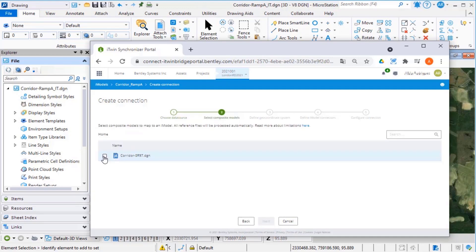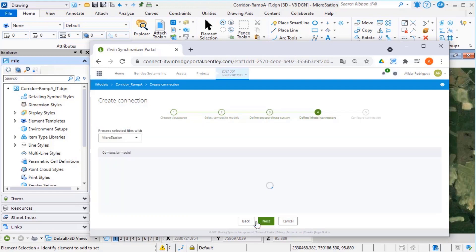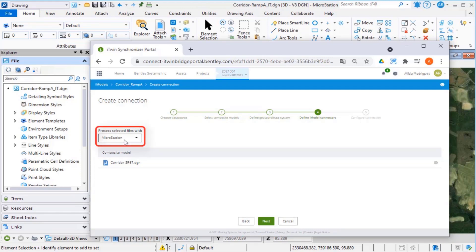Select the MicroStation model and select Next. Again, select the MicroStation model and select Next. This screen indicates the files will be processed with the MicroStation connector, which is correct, so select Next.